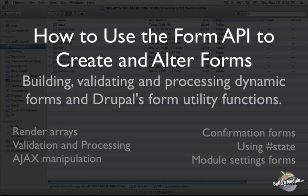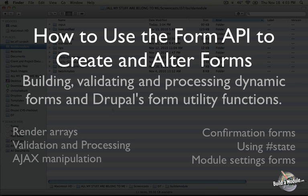I'm Chris Shattuck and this is How to Use the Form API to Create and Alter Forms. In this video we're going to be talking about building, validating, and processing dynamic forms, as well as Drupal's form utility functions.